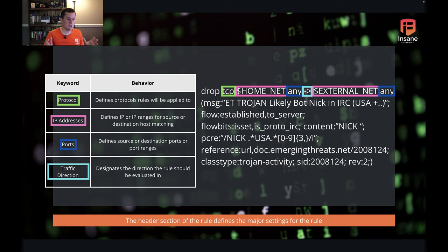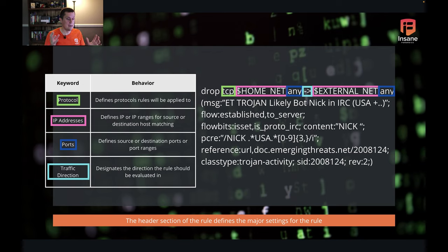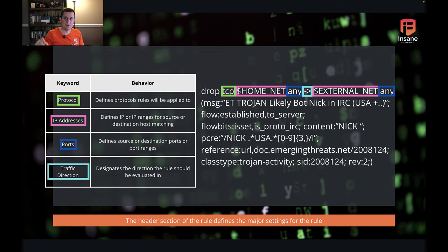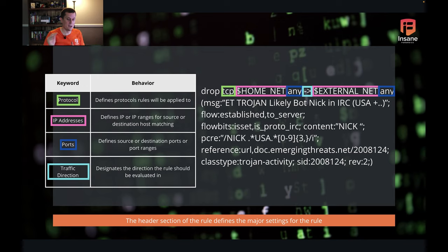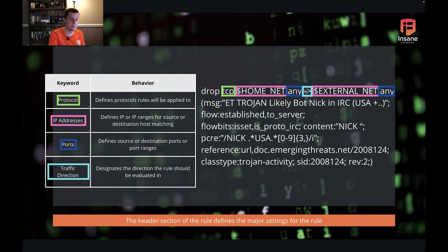The header section is the next major section. In the header section we have four major subsections. The protocol defines the protocol the rules will be applied to. Your IP addresses, both on the source and destination side — here we have home net and external net. You have the ports or port ranges — both IPs and ports can be single IPs, ranges, or variables. And then the traffic direction, which defines the direction of traffic the rule is going to look in. This is a very important section for defining the behavior that Suricata is going to match traffic in.